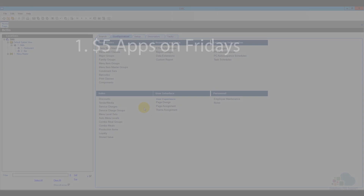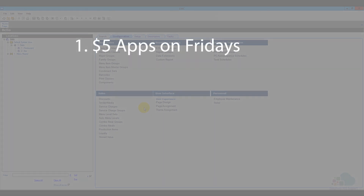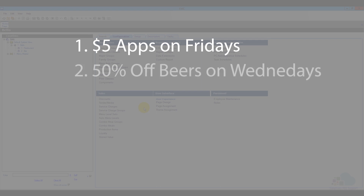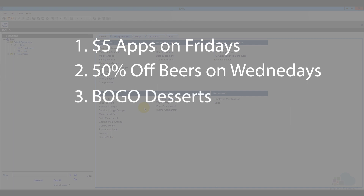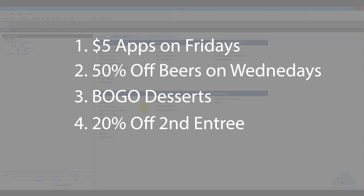Here are the promotions we're going to run: $5 Friday Apps, where all appetizers will be $5 every Friday; half-priced beer on Wednesday, where all domestic beers are half-priced; buy one get one free dessert, which runs every day; and 20% off when you buy two entrees, also running every day.